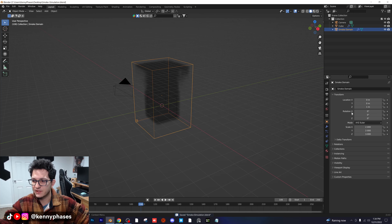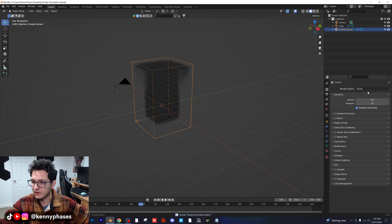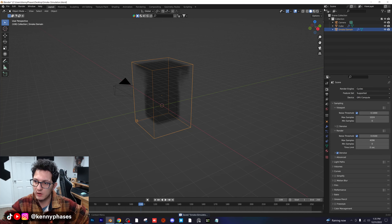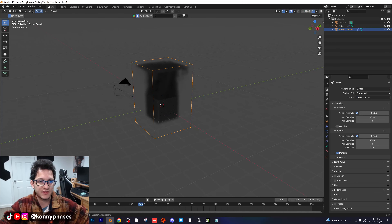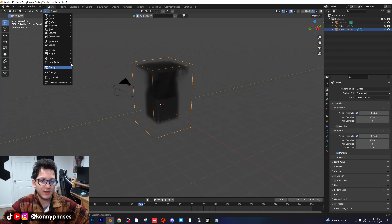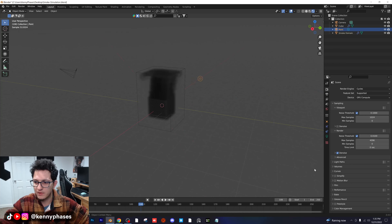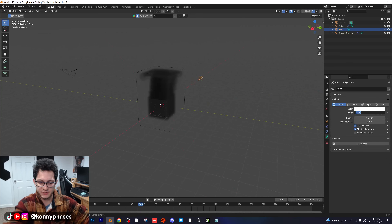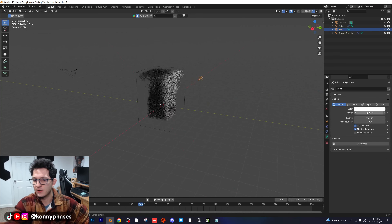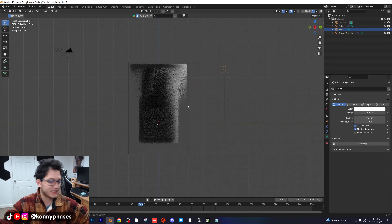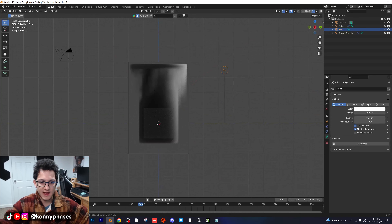I'm going to go ahead and save this. Now I want to hop over to Cycles before we do anything else — GPU, all that. Go to my rendered view and just check this out. I'm going to go ahead and add in a point light, move it over here, and make sure we can kind of see what's going on. I'm going to give it a value of a thousand. And as you can see, we already have a smoke simulation just like that.